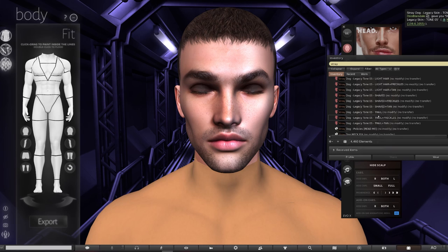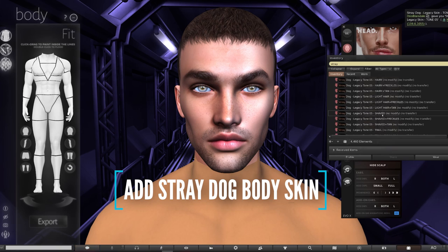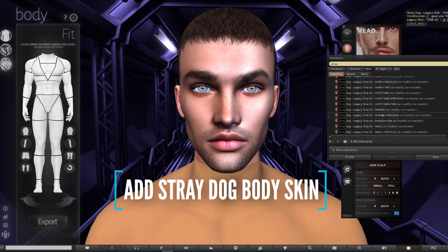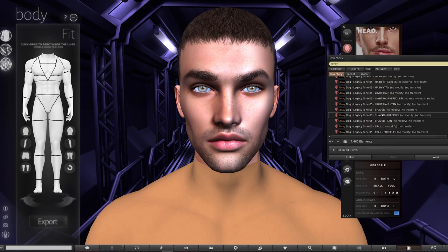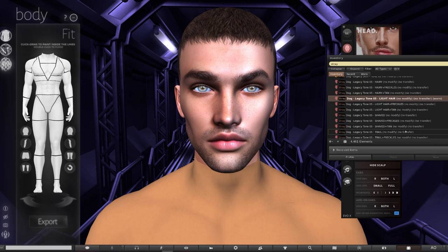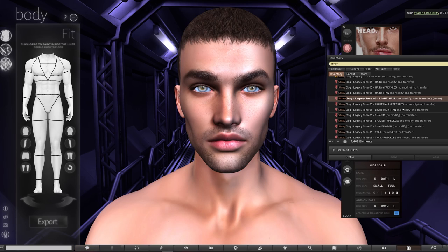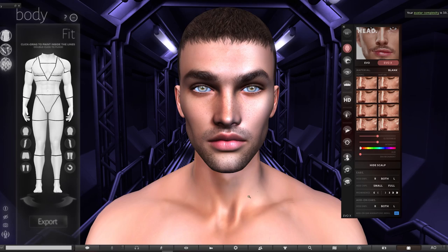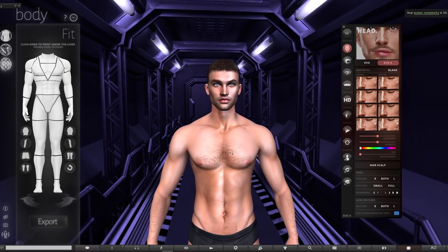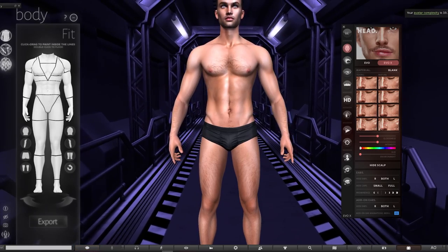The next thing is to add the Stray Dog body skin. When you unpack this, there are different versions included for hairy, freckled, and tanned. Obviously make sure your body is the same tone as the body skin. I actually swapped the face tone from 6 to 5 because I preferred the definition on it, so we're using tone 5 for the body as well. In the body skin pack you can get different options including hairy, freckles, tan, and light hair — all included in the single pack.